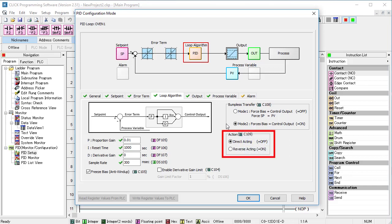Do we have a direct or reverse acting system? That is, when we increase the output, does the process variable – or temperature in our example – go up? Ours does, so we have a direct acting system. If the temperature went down when the output went up, like in a cooling system, we would select reverse acting.